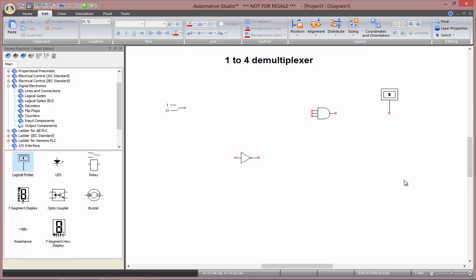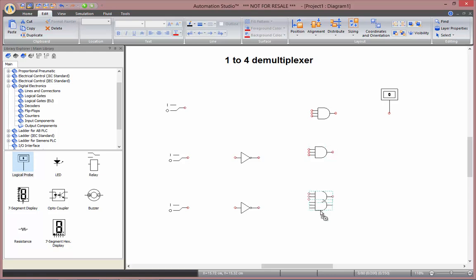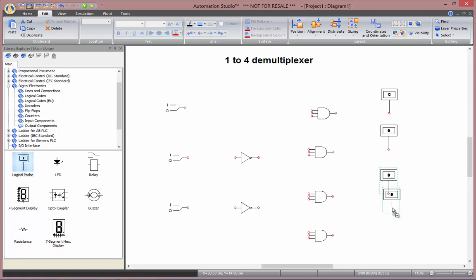Now I'll need to copy those components. So I could drag them back from the library. But the easiest way is to hold down the control key and just drag them around. So one copy there and a second here. I'll need two inverters. I'll need a couple of AND gates as well. And as many logical probes as AND gates.